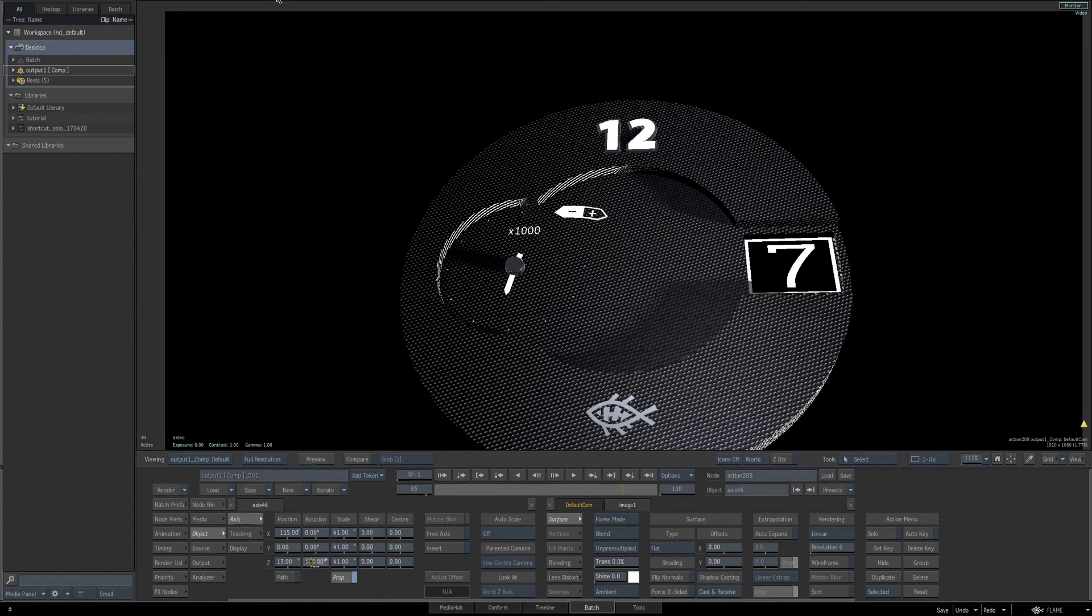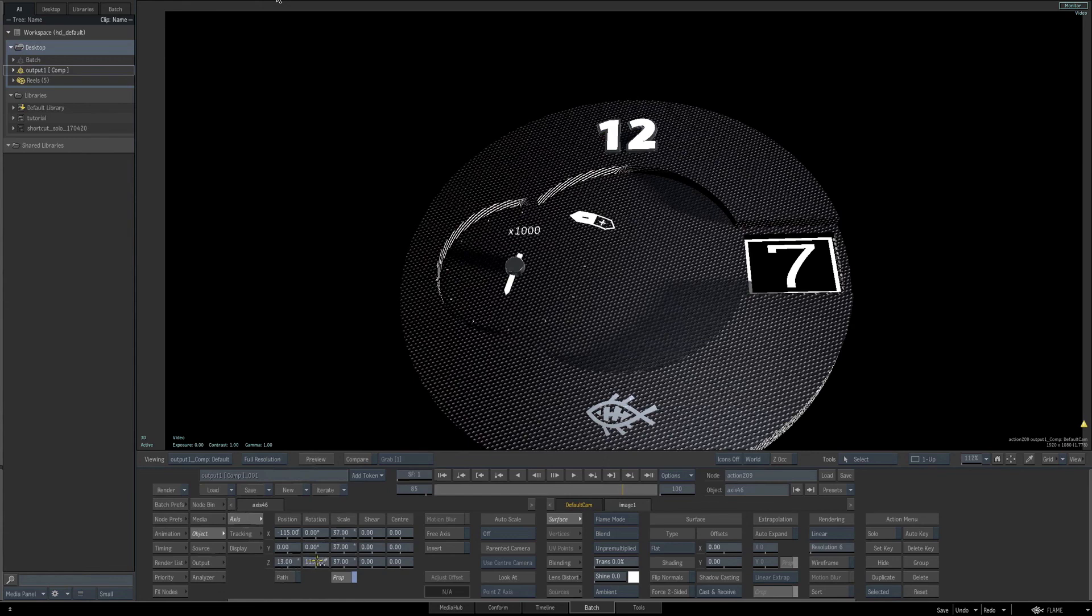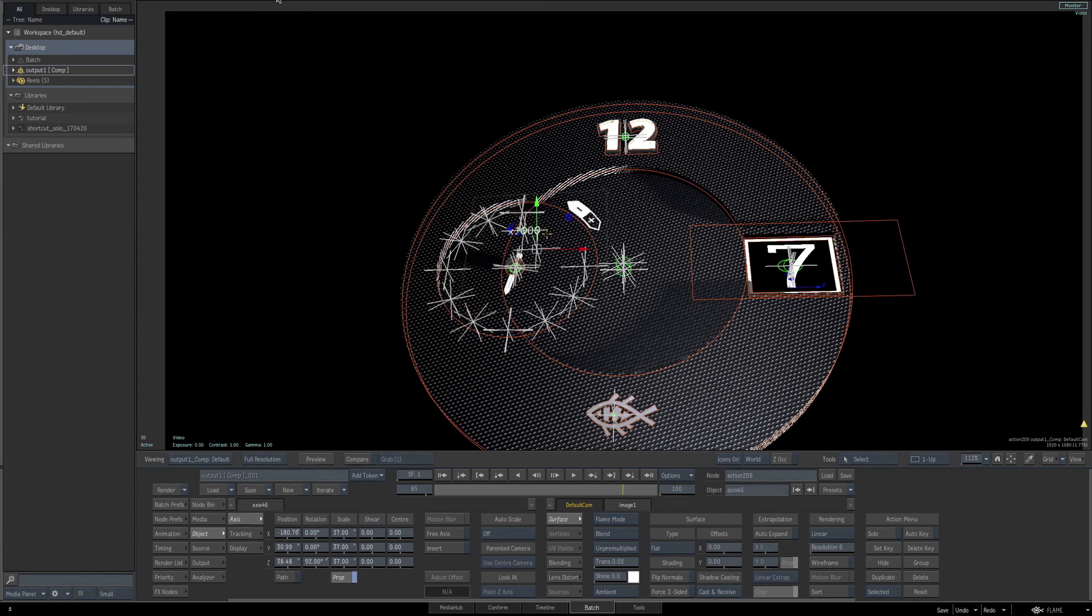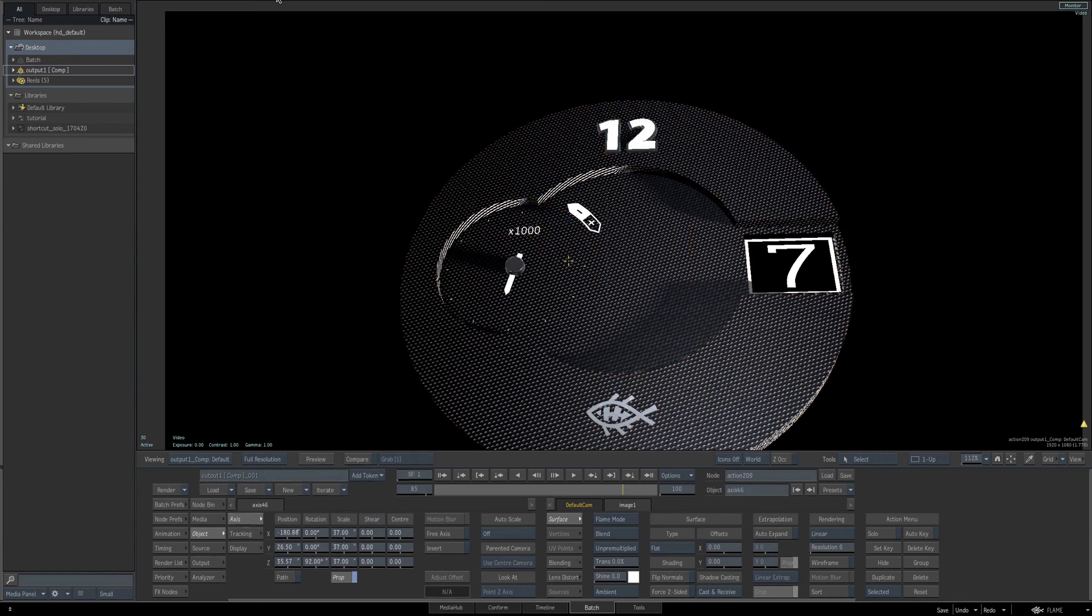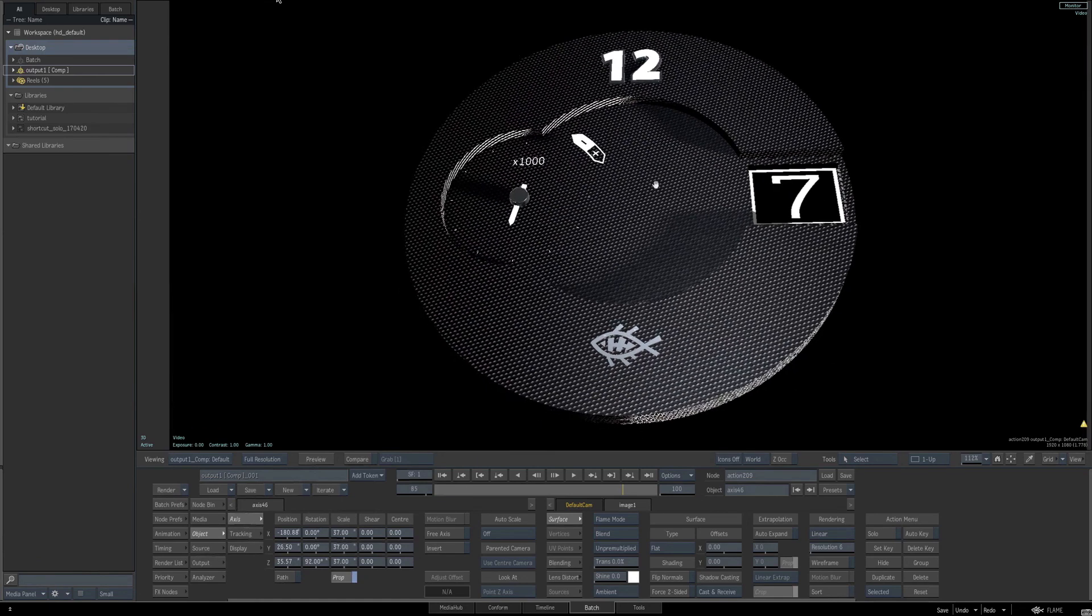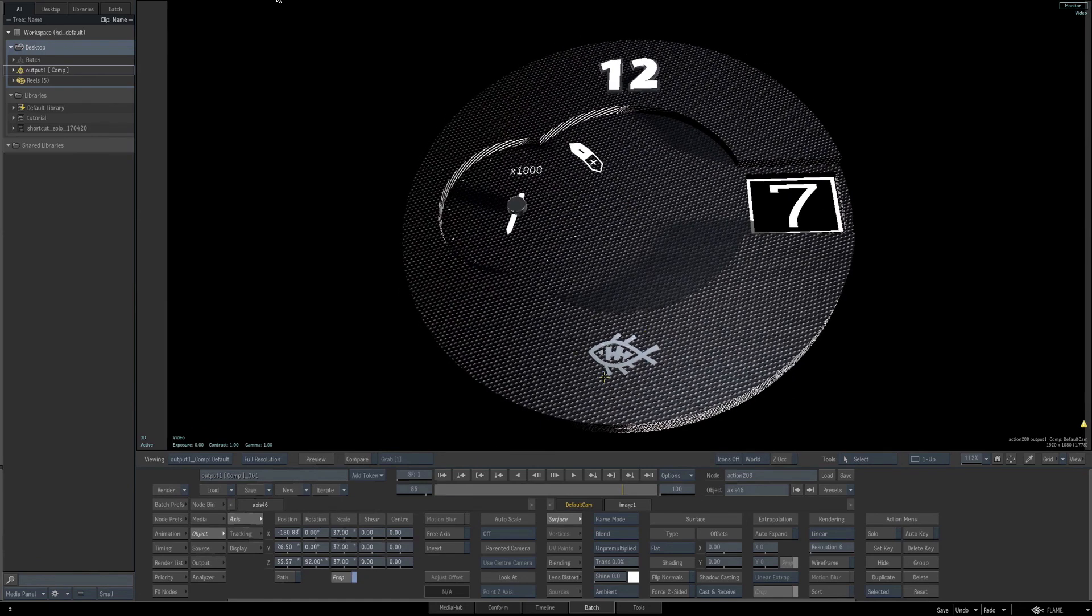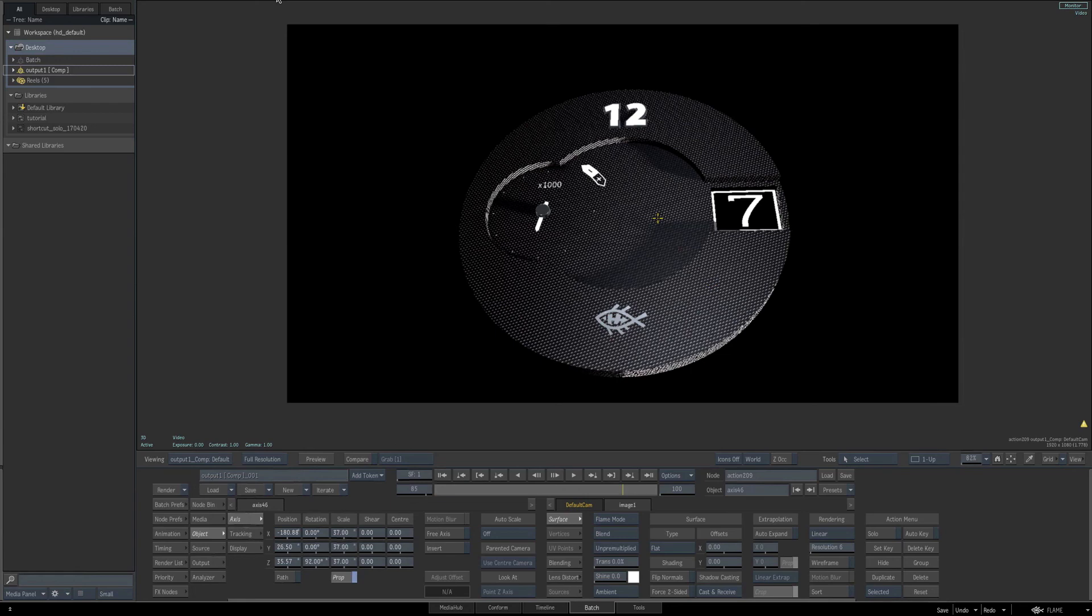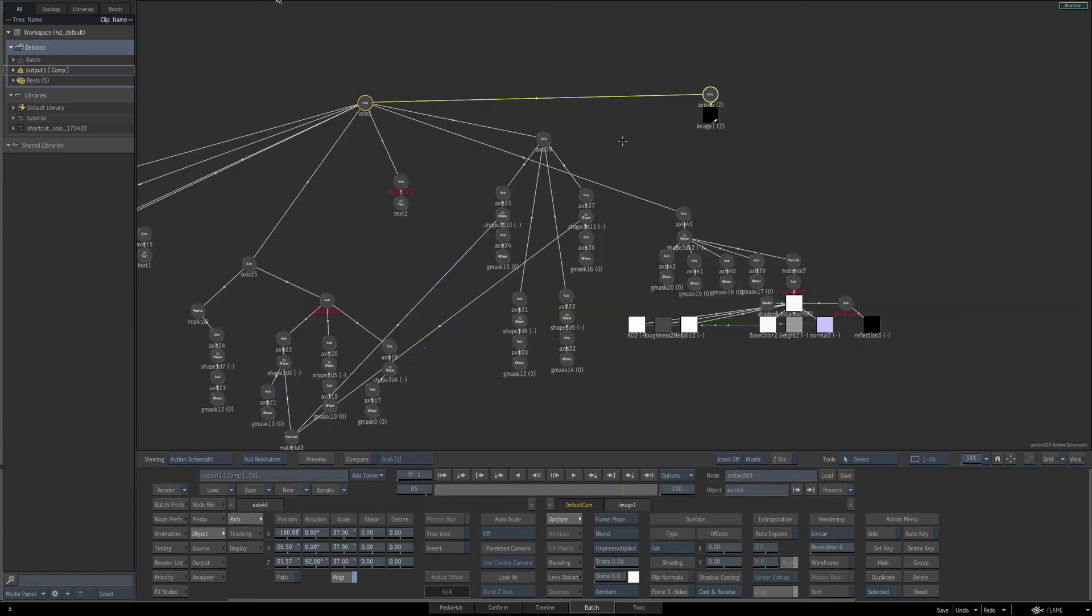And again, we can just fine tune this a little more, such as adjusting our Z position. So that's looking pretty good now. Now you don't need to have it exactly the same as what you see here, but just for reference, the X position is at negative 180, the Y position is 26.50, the Z position is 22.57, we've rotated on the Z parameter to 92, and the scale parameter is set at 37.